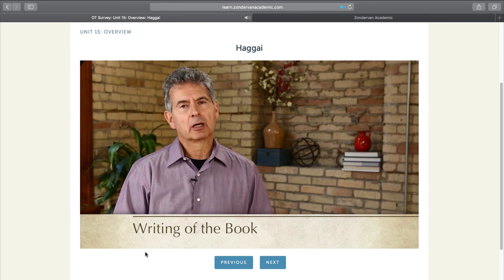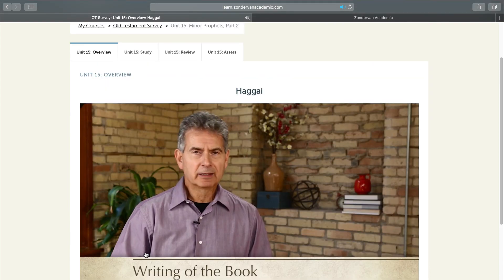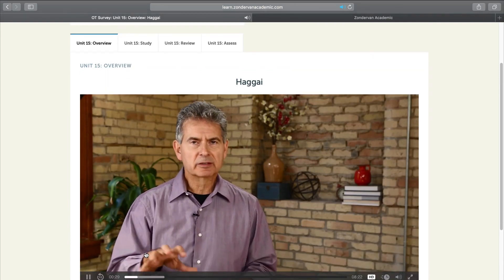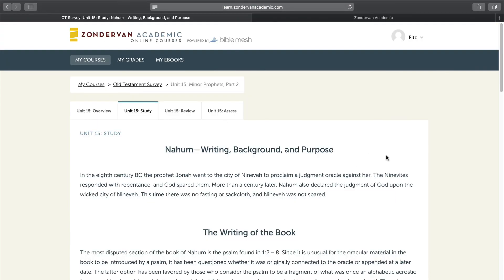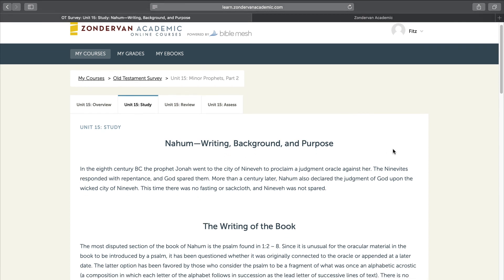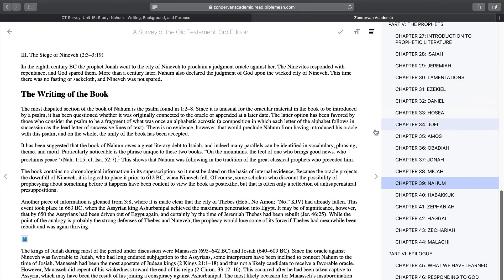Once you go through the overview, then the next tab is unit study. So let's take a look at that. Here is the unit study. This is your textbook. The unit study, once again, I'm going to go back over, is the equivalent of the textbook.